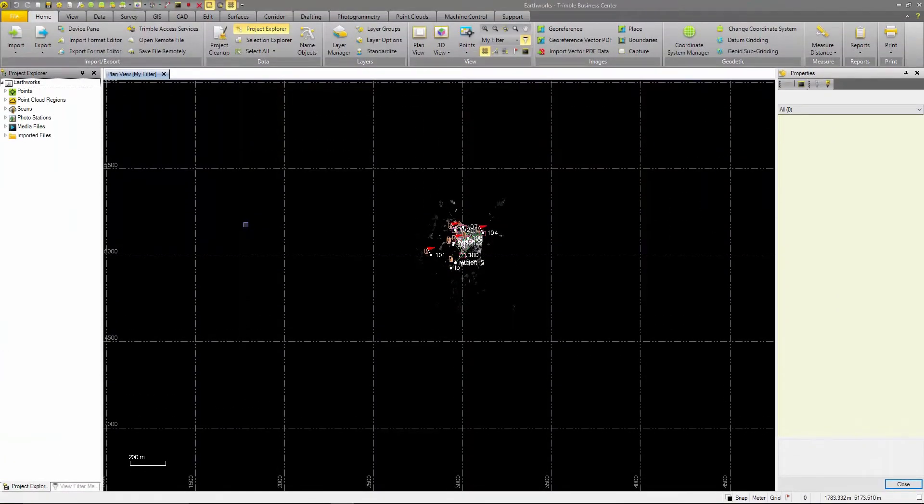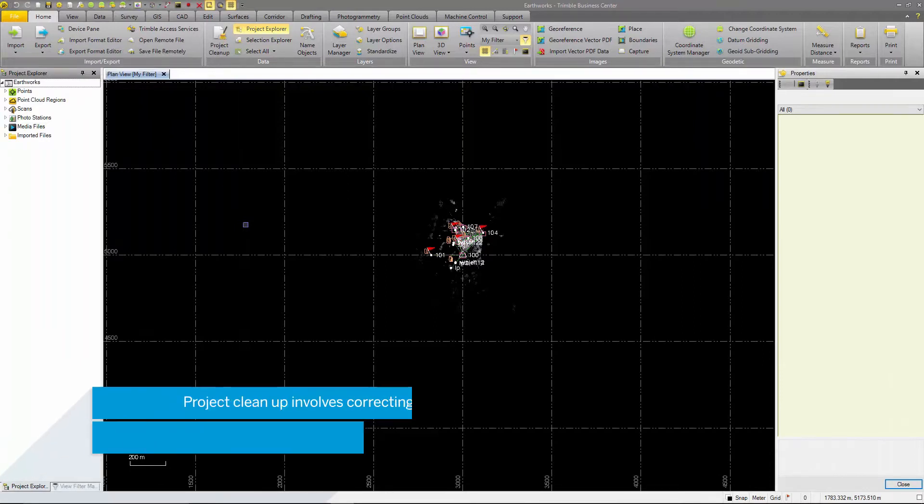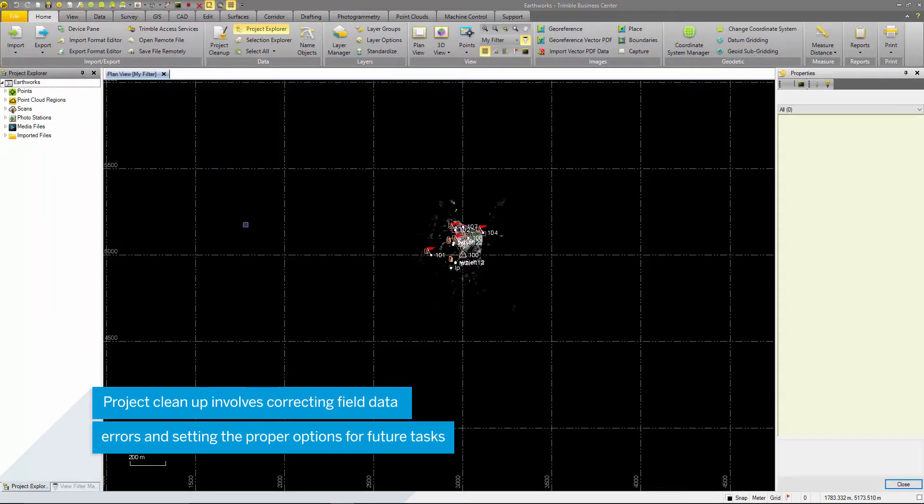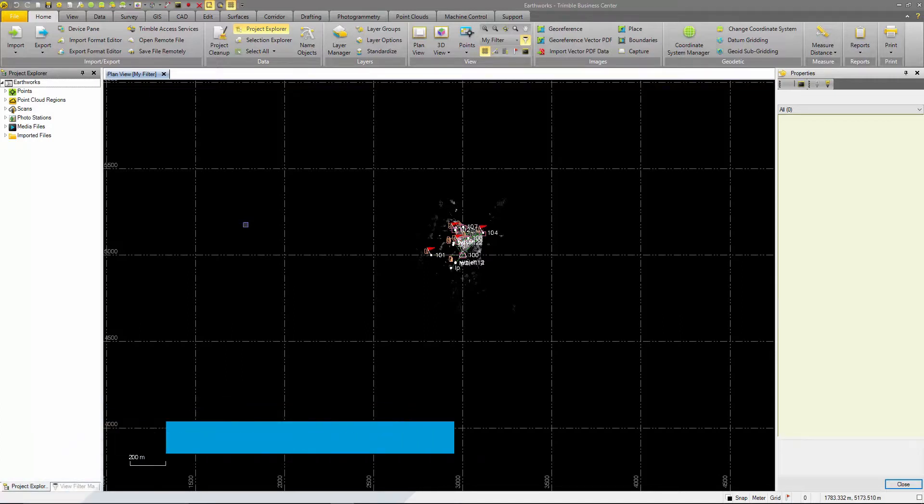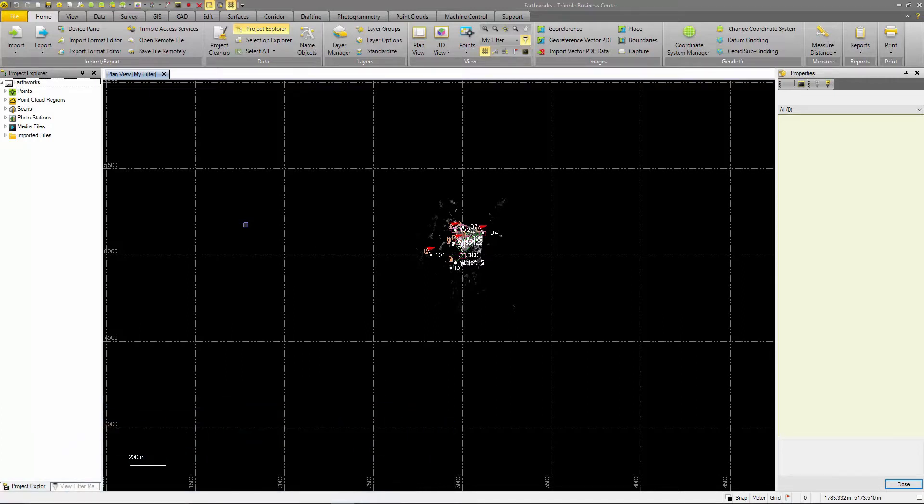Before any modeling or deliverable creation can be performed, the data should be checked for blunders. These can be in the form of incorrect point IDs, missing feature codes, wrong backside points and many other errors.